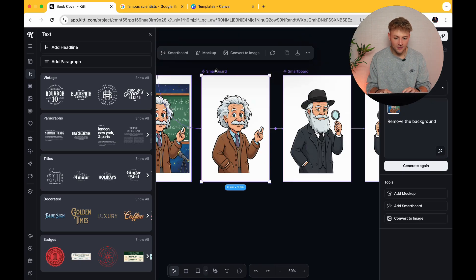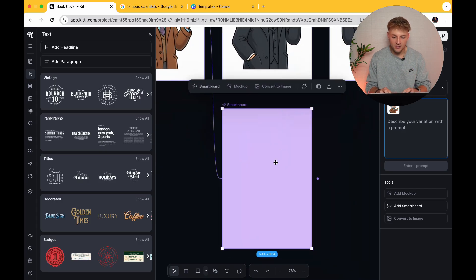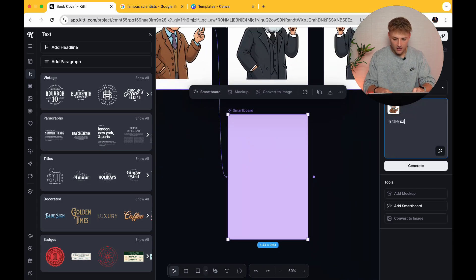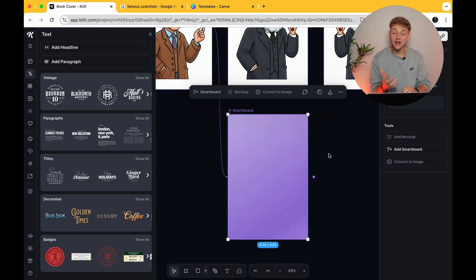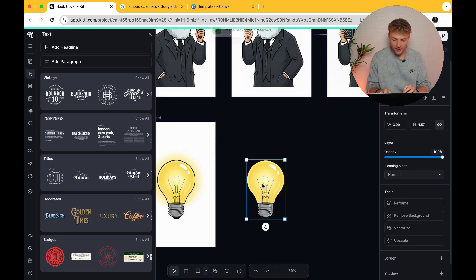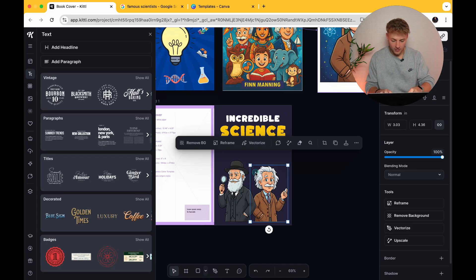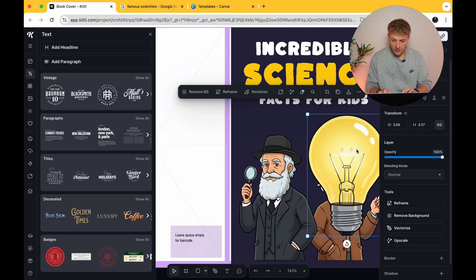We're going to go back up to the smartboard because this is going to be the reference we want to take. We like this style of image and we want to make exactly the same style for the other elements. We're going to say 'in the same style, create an image of a light bulb lighting up' — because that's this idea of learning a fact, learning something new, the brain is activated. A light bulb is very much associated with facts and also with science, which is even better for this book.